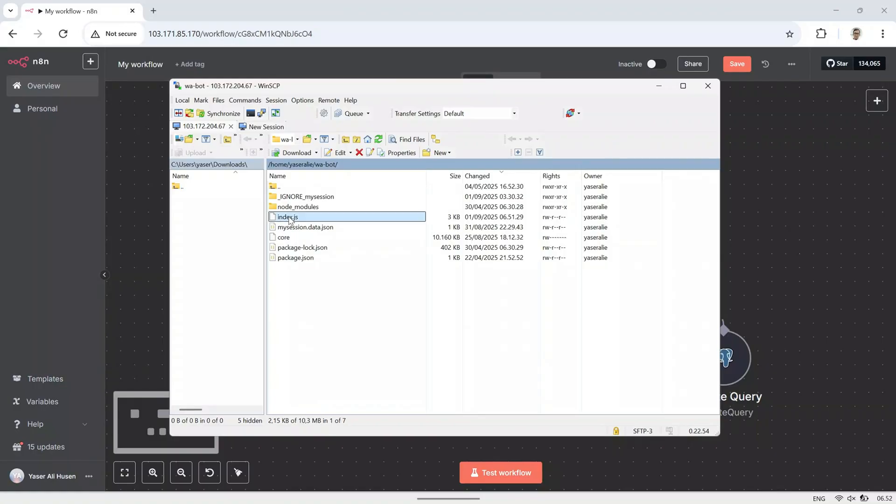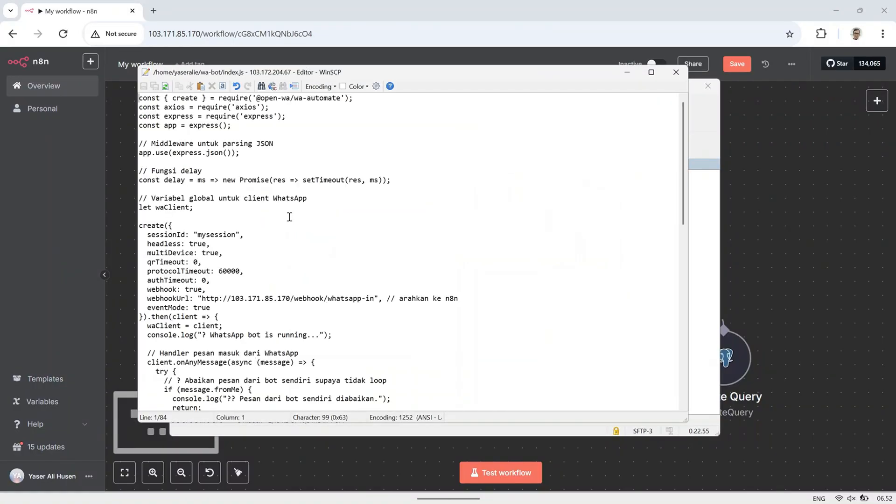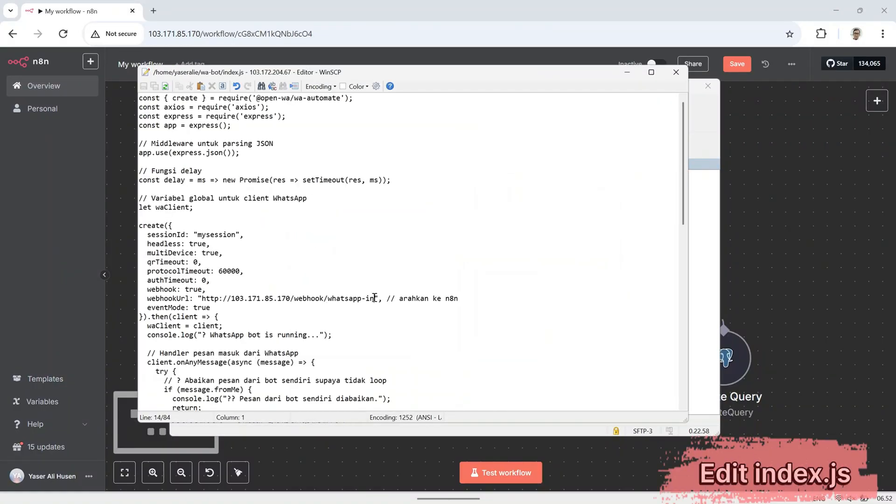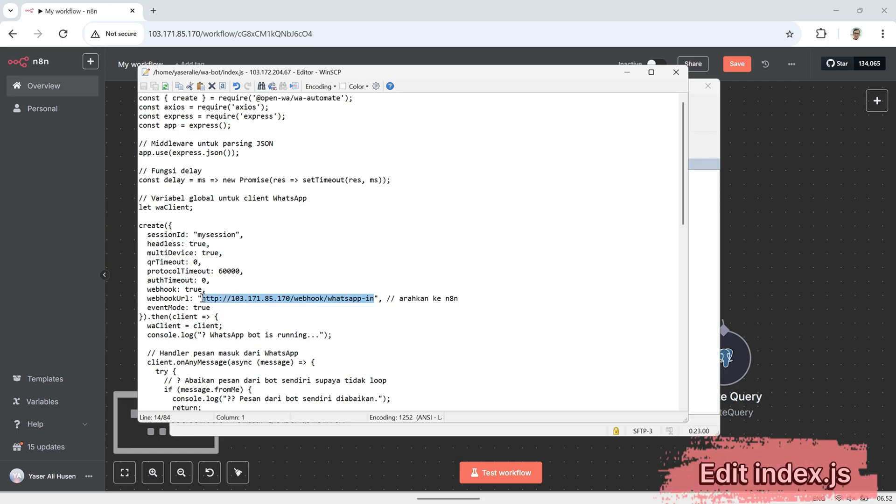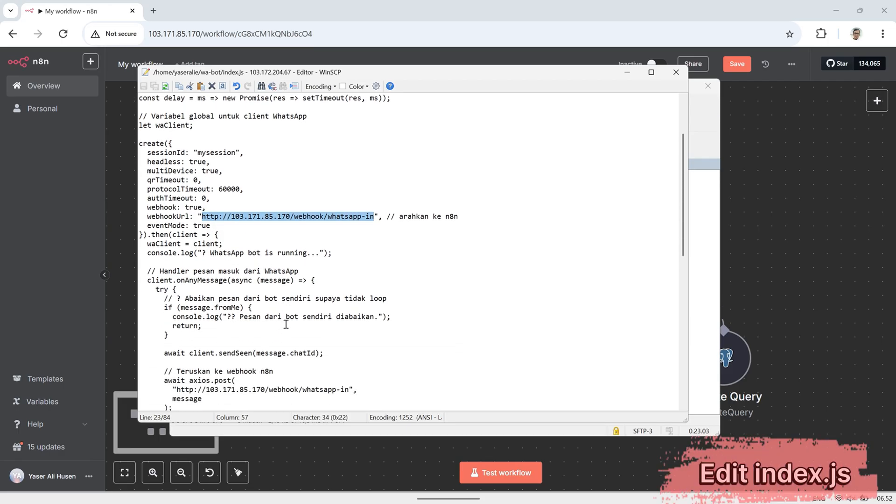Next, we'll edit the index.js file in the WhatsApp bot folder. In this file, update the webhook URL to match the one we set in the N8N webhook node, so that any messages received by the WhatsApp bot can be forwarded to N8N.